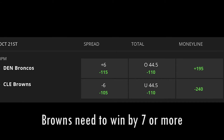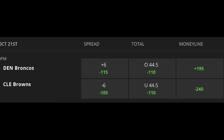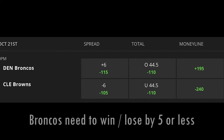What this means is a wager on the Cleveland Browns is going to hit if they win by seven points or more, and a wager on the Broncos is going to hit if they either win the game outright or keep it close, losing by five points or less.